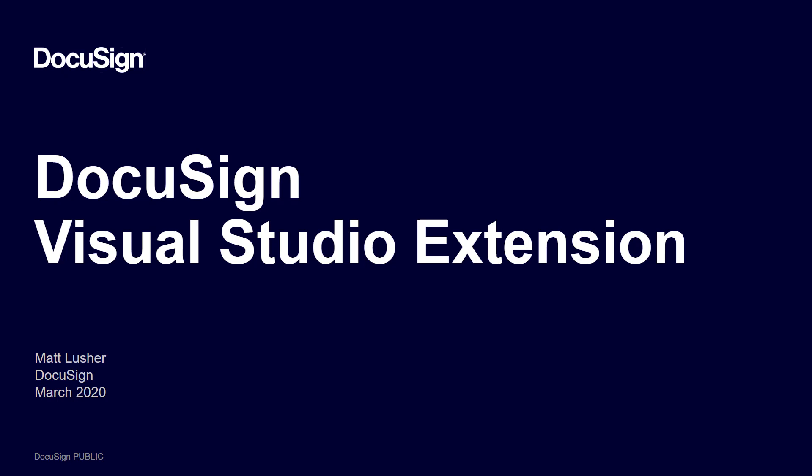In this video, I'm going to walk you through installing the DocuSign Visual Studio extension and using it to create a new project.